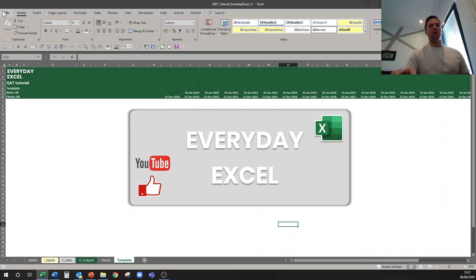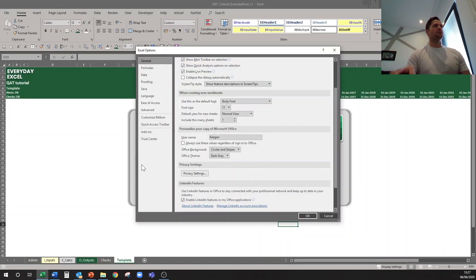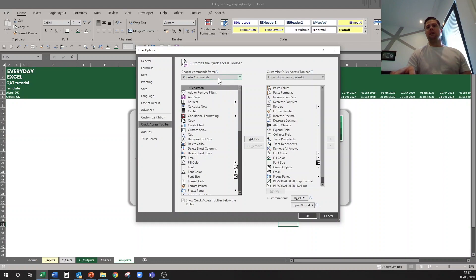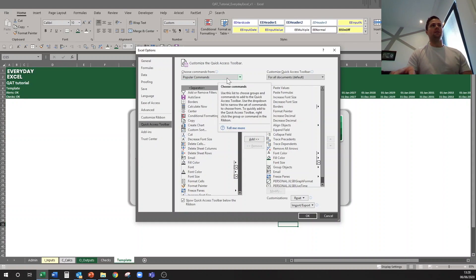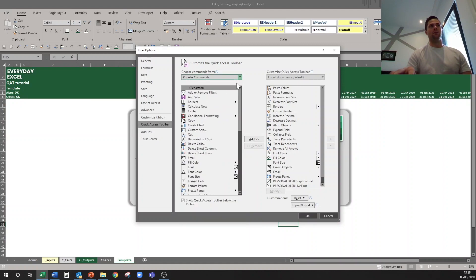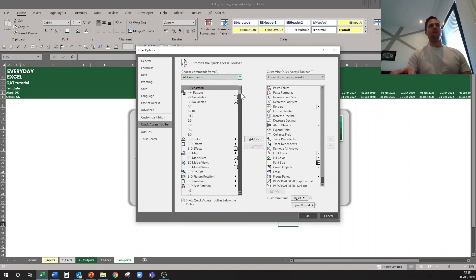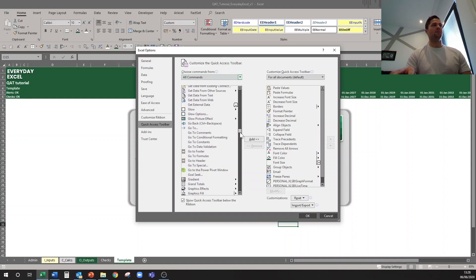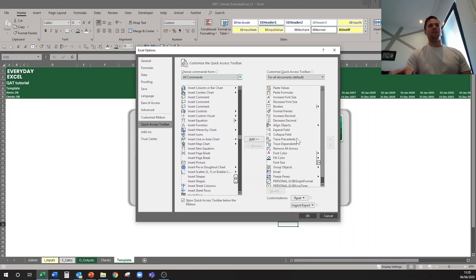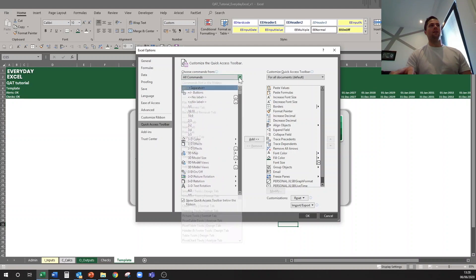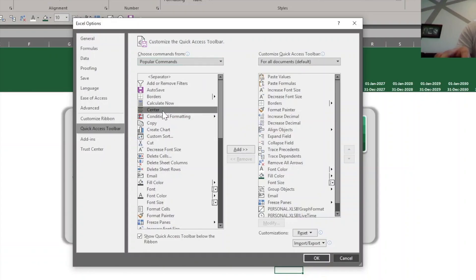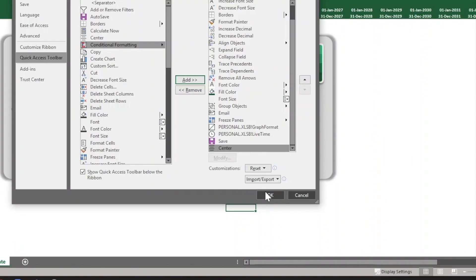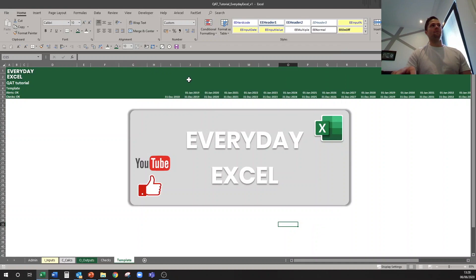To set up your quick access toolbar there are multiple ways of doing it. You can go to the File tab, come down to Options, then go to Quick Access Toolbar in the left panel. It will have all the popular commands as default, but you can switch to All Commands — the list is very big — and add any command into your own quick access toolbar. For example, to add center alignment, hit Add and then press OK, and it will show up at the end of your toolbar.